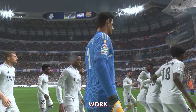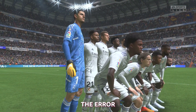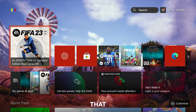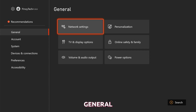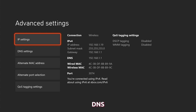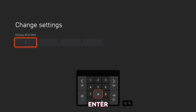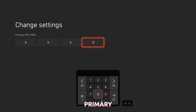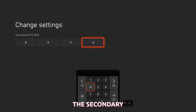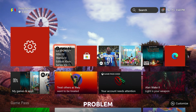If the first solution doesn't work, then change your DNS settings. Sometimes your DNS settings can be the cause of the error. You can try changing them to Google's public DNS servers to see if that fixes the problem. To do that, open Settings, select General, followed by Network Settings. Select Advanced Settings, and then DNS Settings. Choose Manual, and then enter 8.8.8.8 for the Primary and 8.8.4.4 for the Secondary. Once you've done that, try to launch the game and see if the problem is fixed.